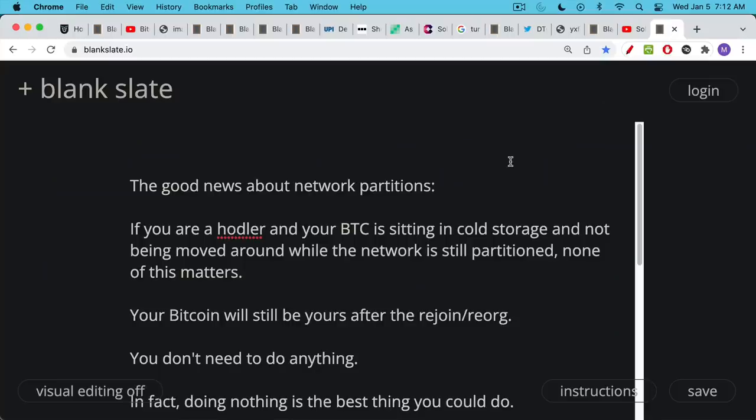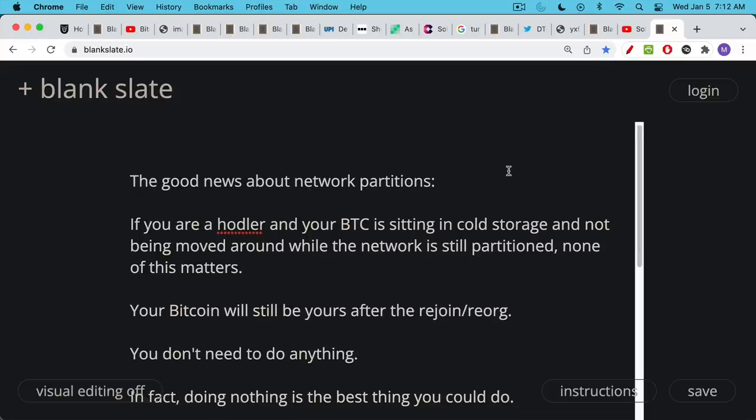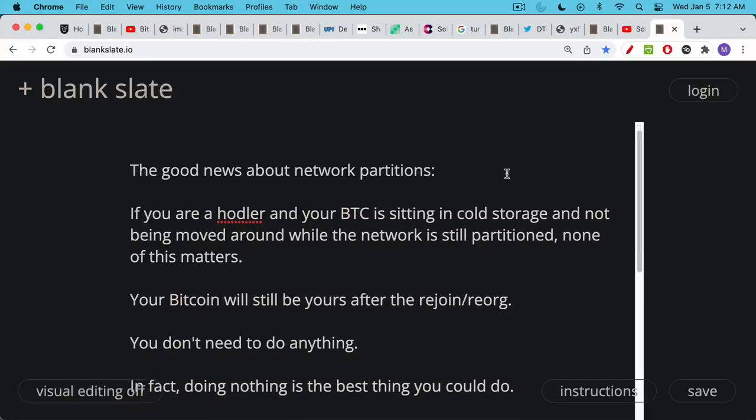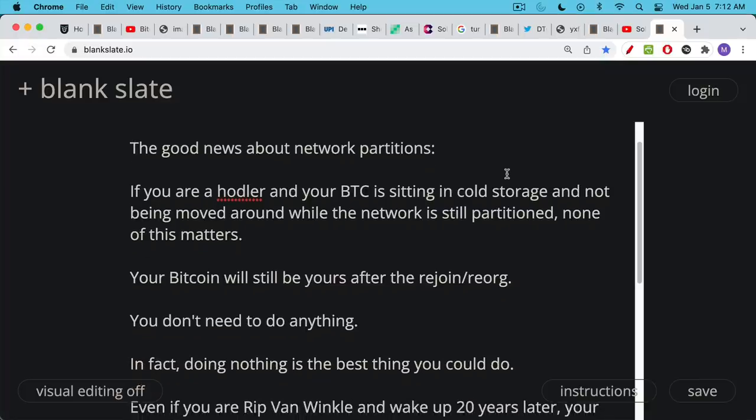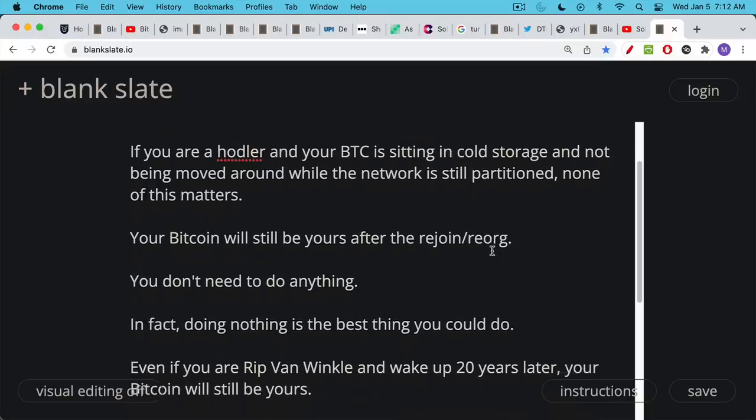Here's the good news about network partitions. If you are a hodler and your Bitcoin is sitting in cold storage, it's not on an exchange and it's not being moved around while the network is still partitioned, none of this matters. Your Bitcoin will still be yours after the rejoin or the reorg. You don't need to do anything. You just sit on your private keys, keep them private, and hopefully have your Bitcoin on a hardware wallet, either a single sig or multi sig solution. When the reorg happens, your Bitcoin is still yours.